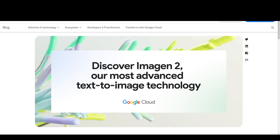Imagine 2 is currently available through Google Cloud Vertex AI. It relies on a natural data distribution for realistic outputs and improved image caption pairing.